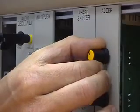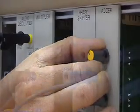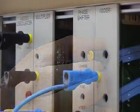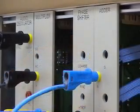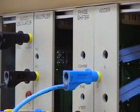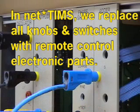To deliver these signals to remote students, imagine that we replace all manual controls with electronic parts, so that the experiment has no manually adjustable parts.